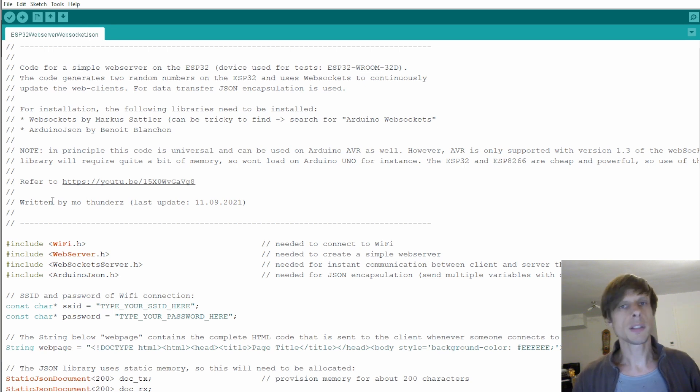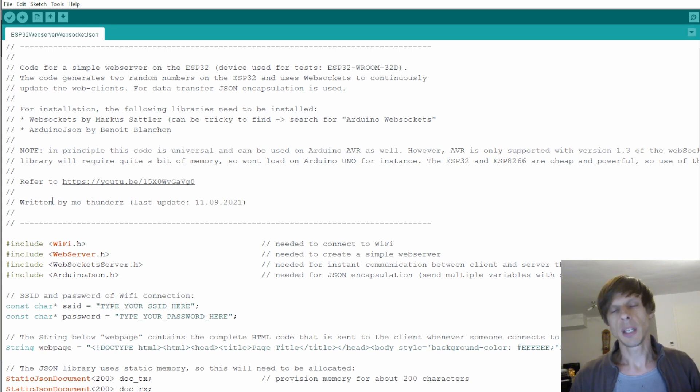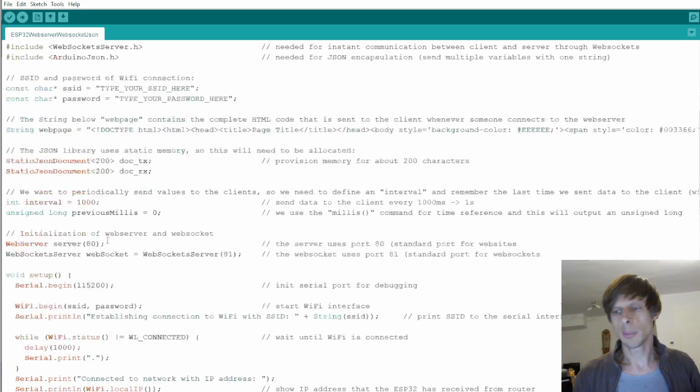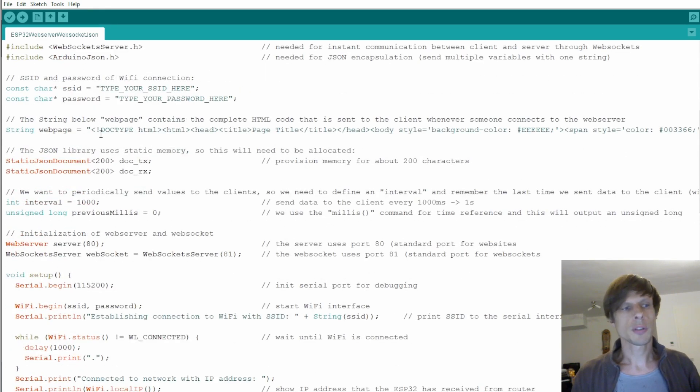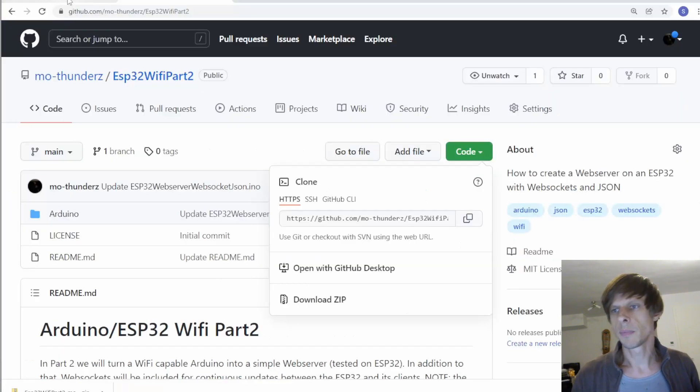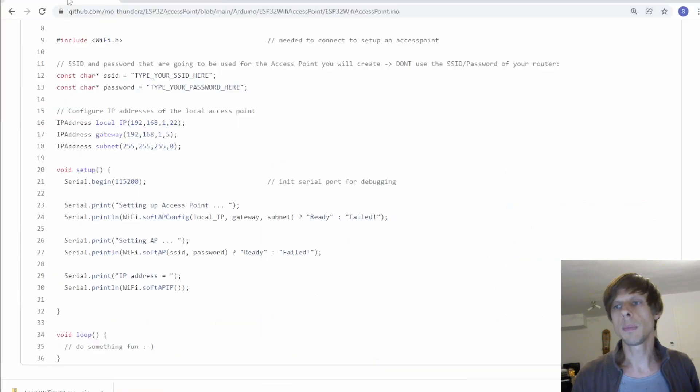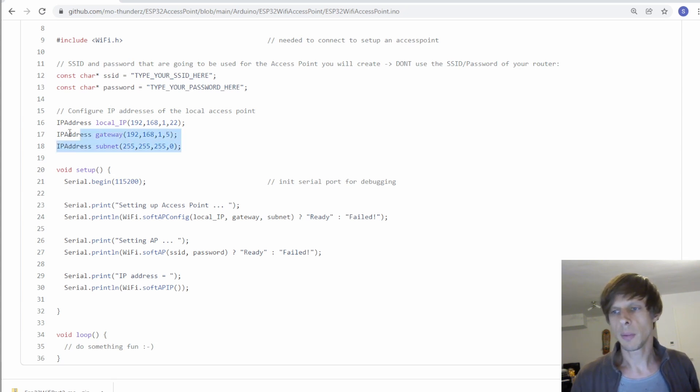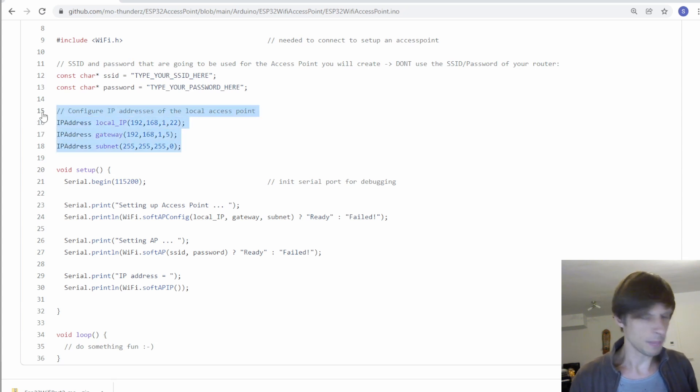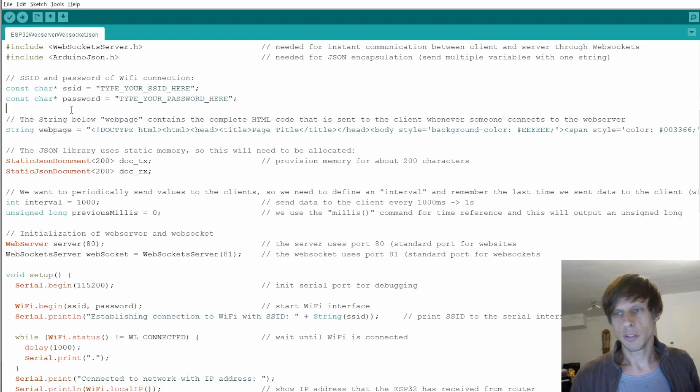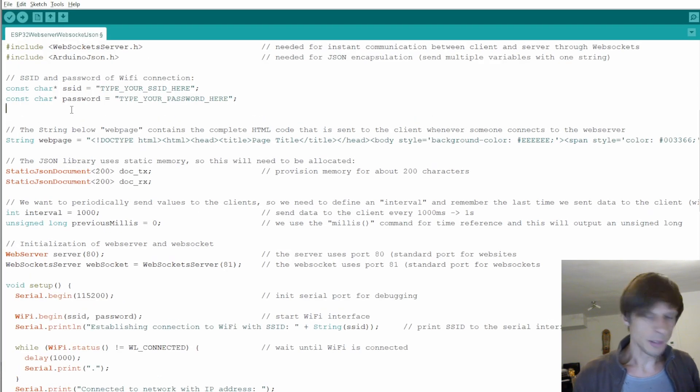At the moment I said I set it up to connect through a router. We now want to change this to connect as an access point. To do so let's go briefly down here. We need to of course first define the IP addresses we want to work at. So we go briefly back here to the example of how to set up an access point and we can copy paste this out all the IP addresses. Let's define them over here.